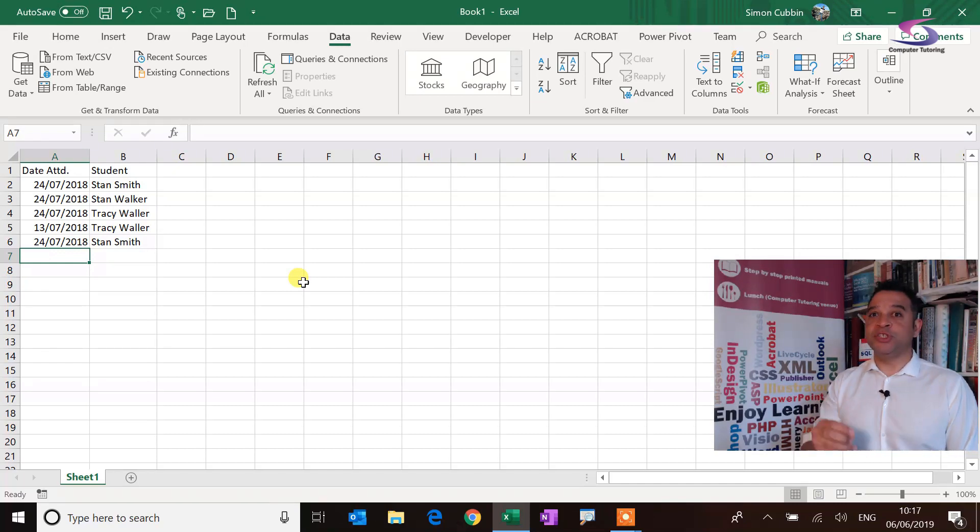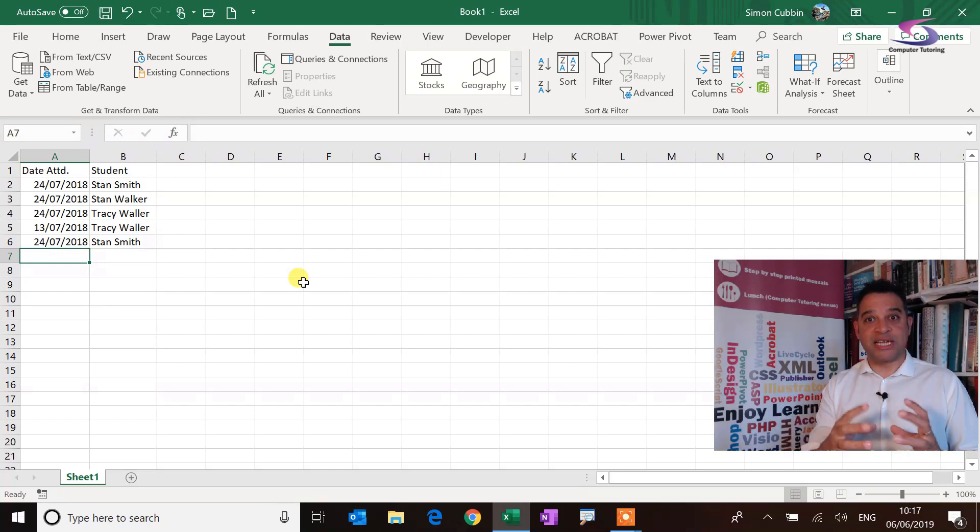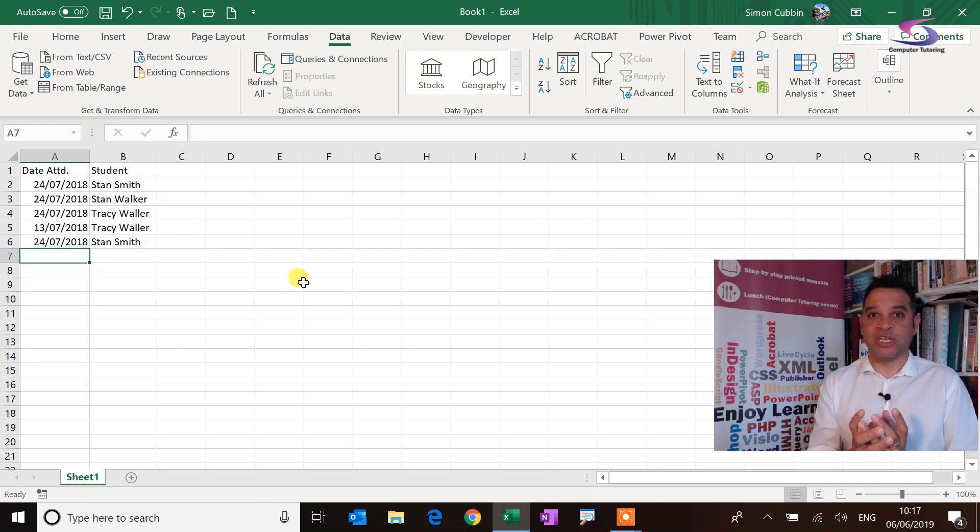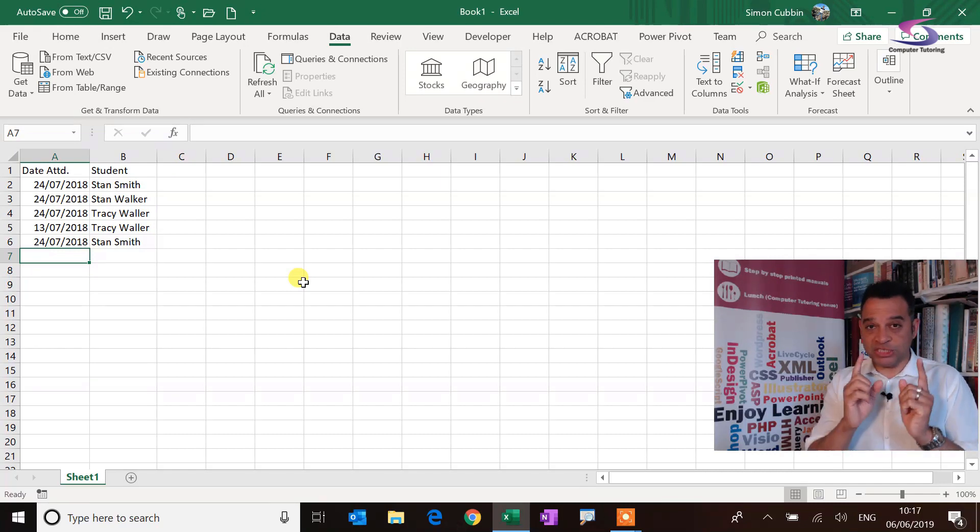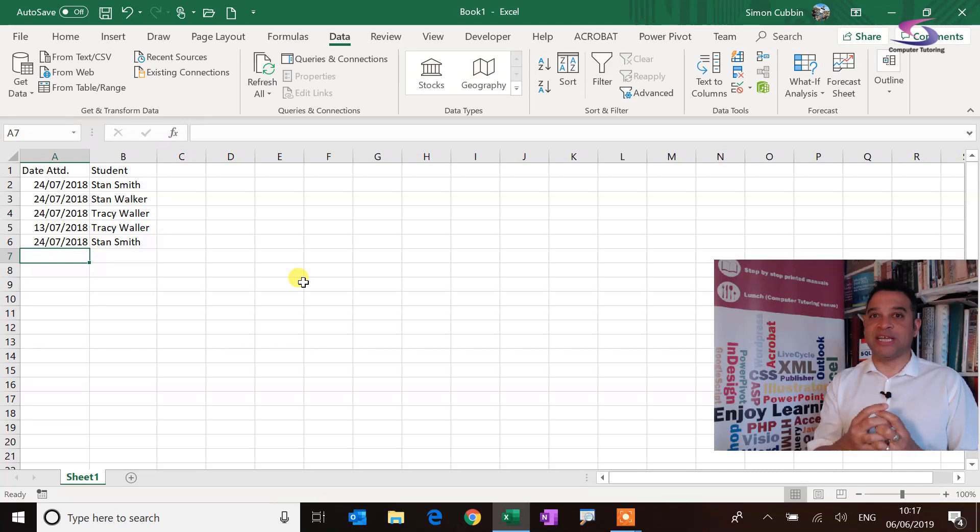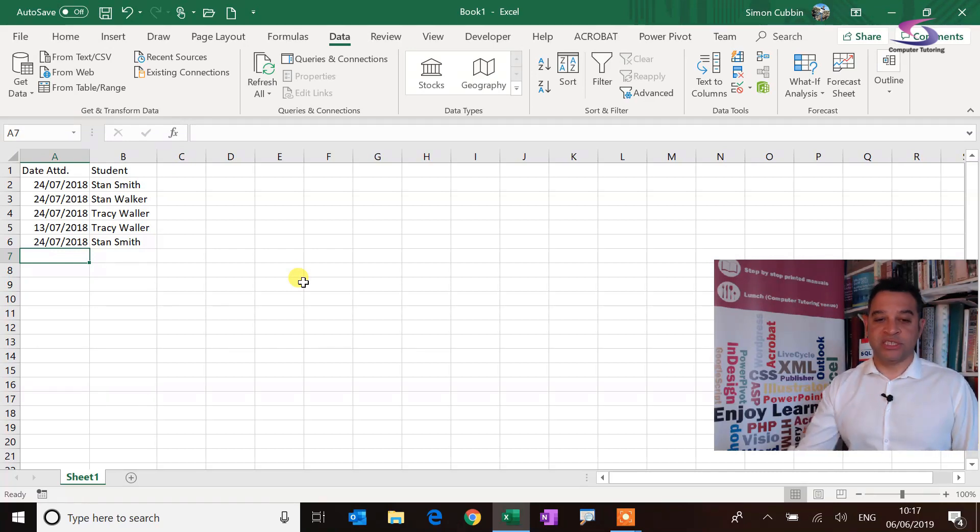So what we can do is we can use data validation in combination with the COUNTIFS to get this to work, and we're going to break this down. We're going to do it a bit at a time. So the first thing we're going to do is just explain literally how that COUNTIFS statement works and how we can use it with data validation.